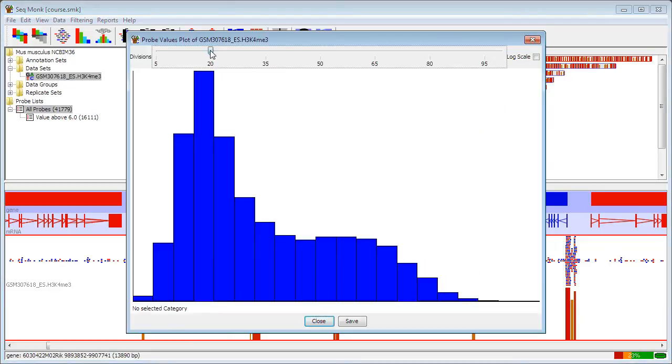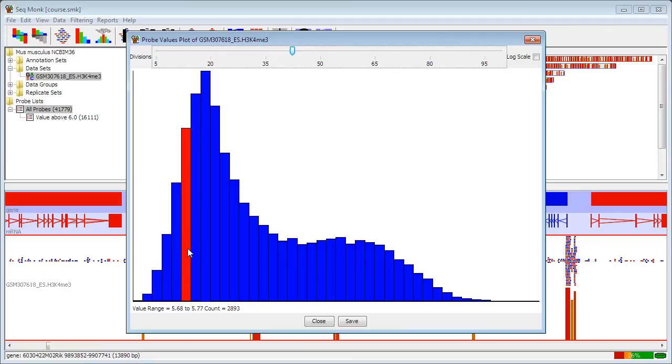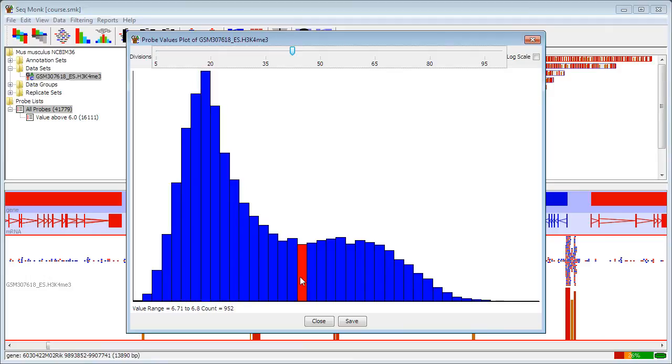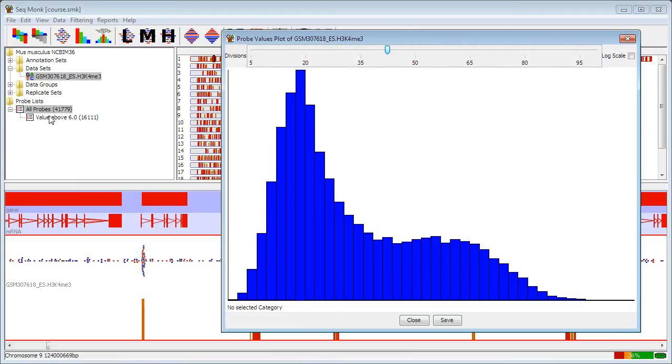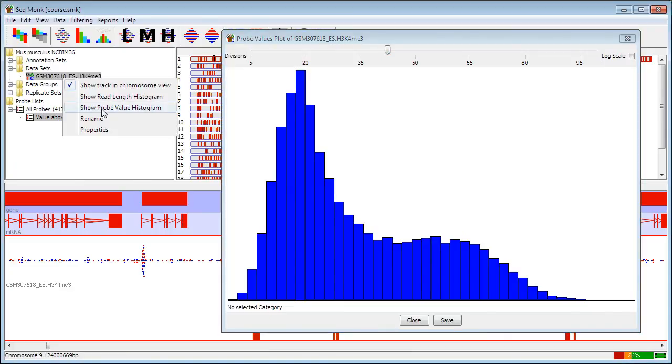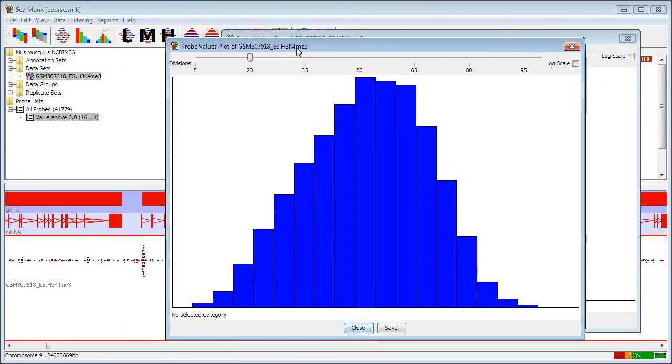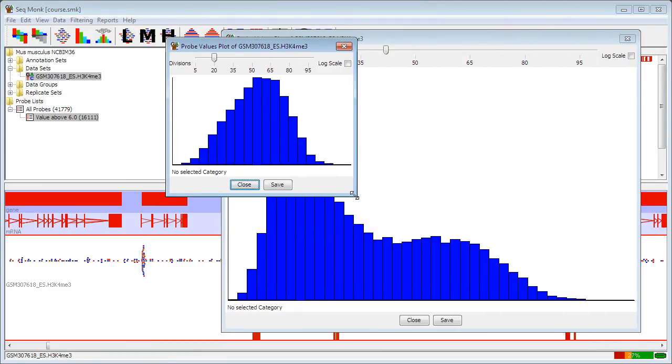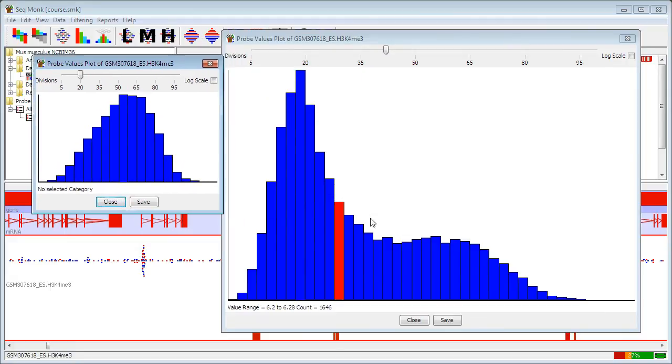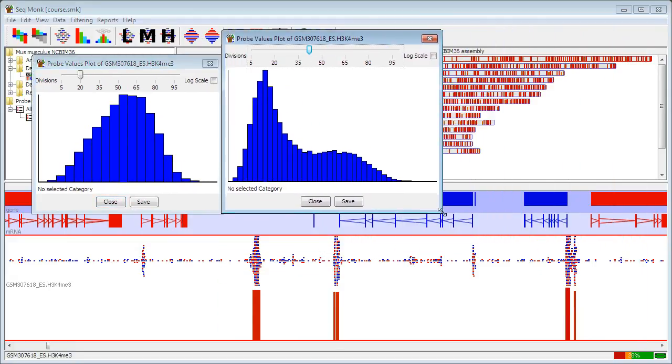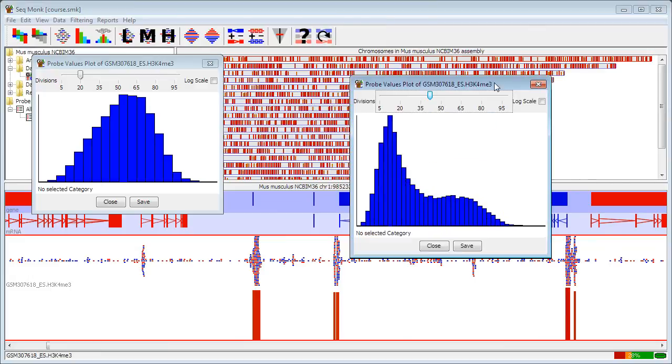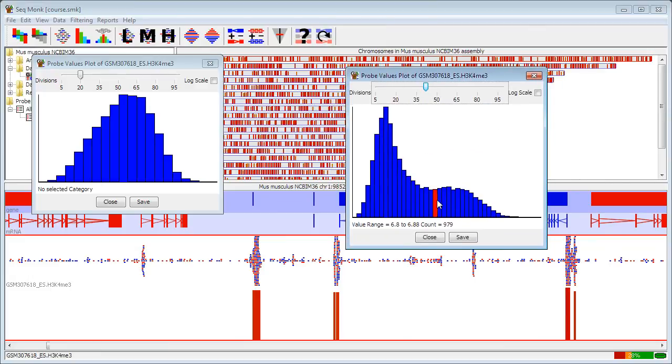Now if I go back to my all probes list and look at the probe value histogram, interestingly, I can see that there are still two peaks in here, a low density peak and a high density peak. If I look at my values above 6 and do the same thing, I can see that my low density peak now disappears. So although there is a shift in the overall length of these, that's not what accounts for the difference that we're seeing, and there is actually a difference in density as well.